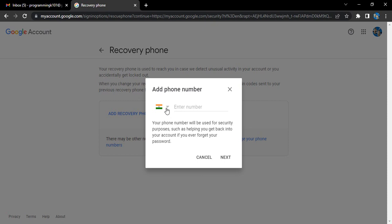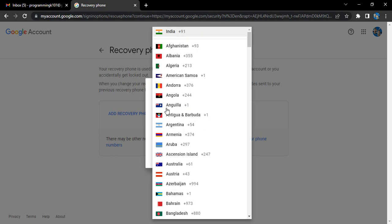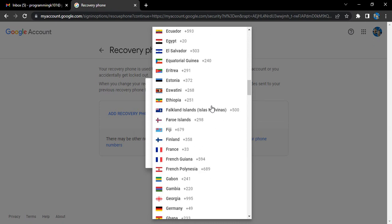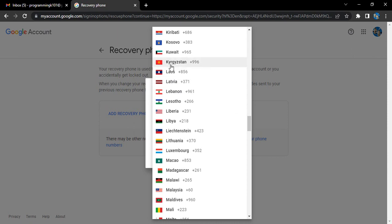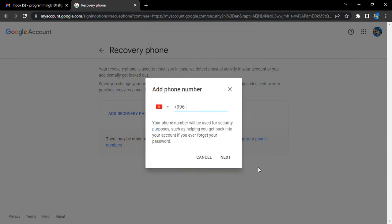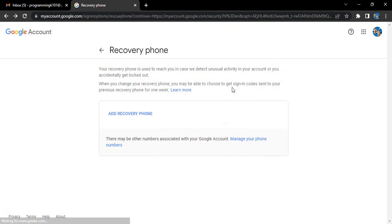You can enter the number by choosing the country whose number you want to add, and then just begin typing the number. For example, Kyrgyzstan, and then we can just keep on typing the number. That's it for this video, thanks for watching.